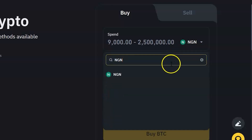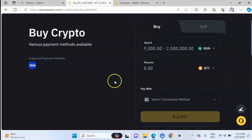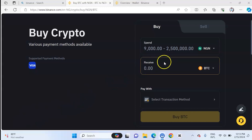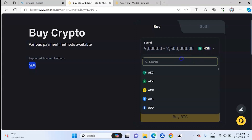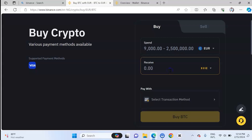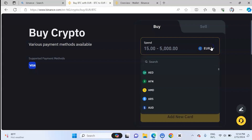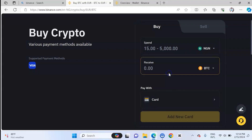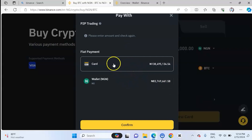You need to select your currency because you want to use a particular payment method that suits the country where you live. Different countries have different payment methods. For example, if you are in Europe and want to buy crypto, you will see different payment methods — the card and the Euro wallet. In Nigeria, you have the card, Nigerian bank transfers, and you also have the P2P trade. So you select the currency you want to use to buy.